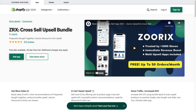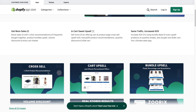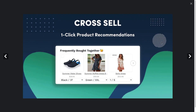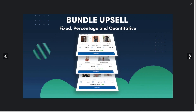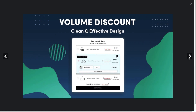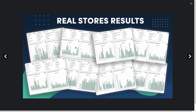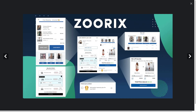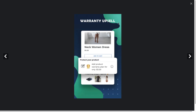The last app we'll look at today is the Zerox Cross Sell Upsell Bundle app. Looking at the UI, they have one-click cross-sell recommendations, cart upsells, and bundle upsells — with fixed, percentage, and quantitative discounts available. It also allows you to create volume discounts, and there are screenshots showing real results from stores, along with a summary of everything you can do with the app.